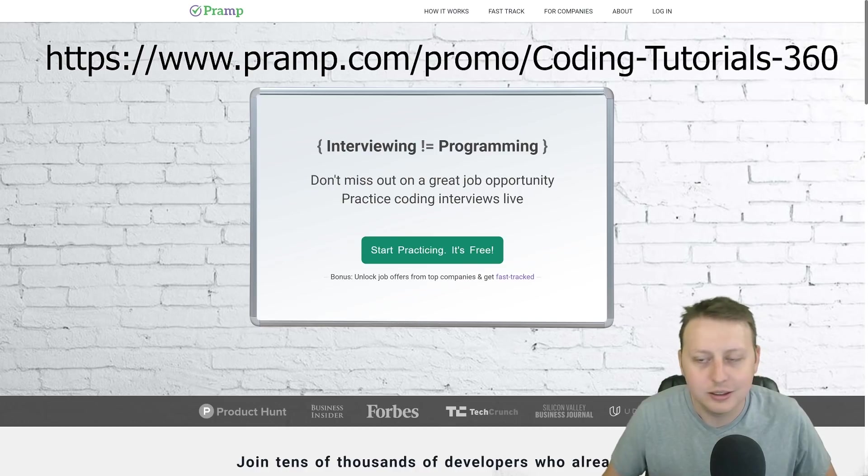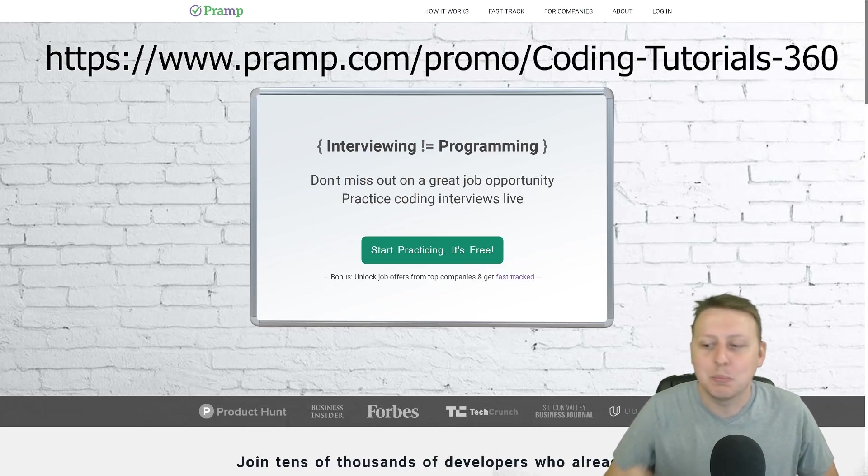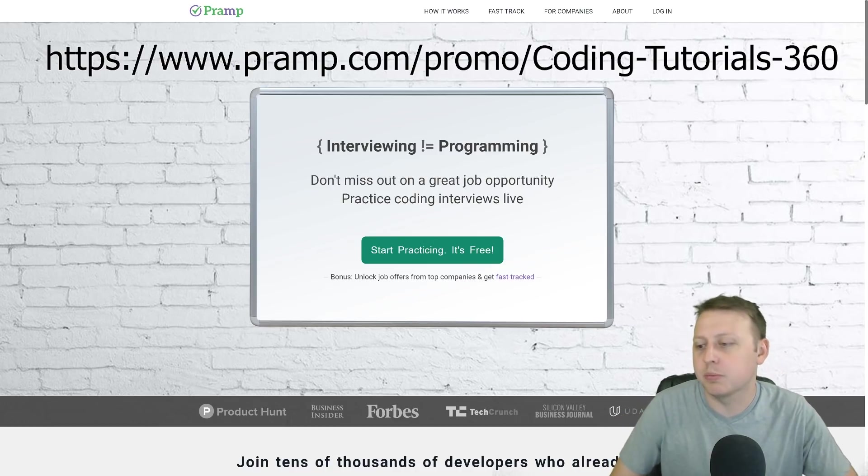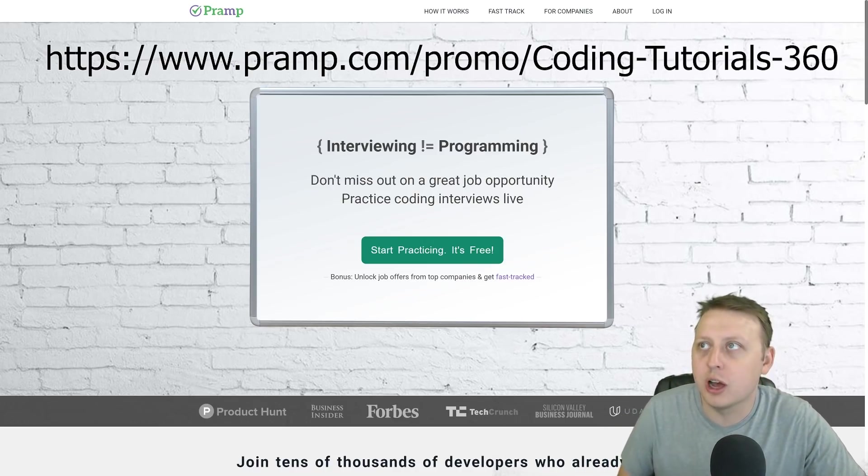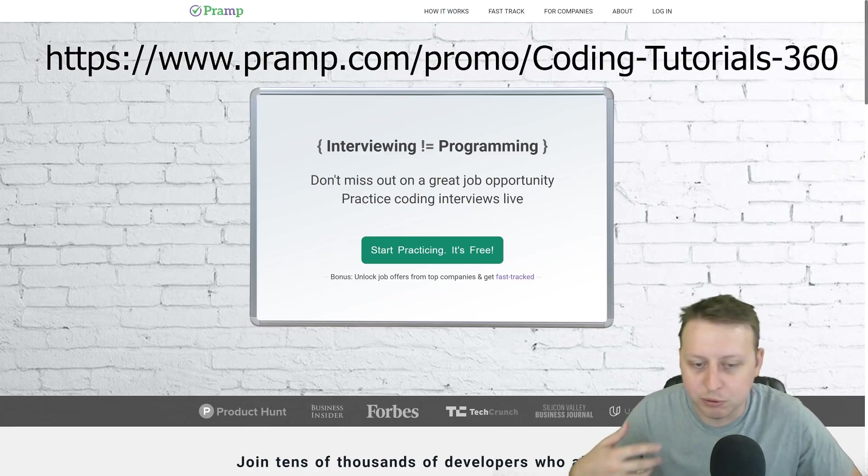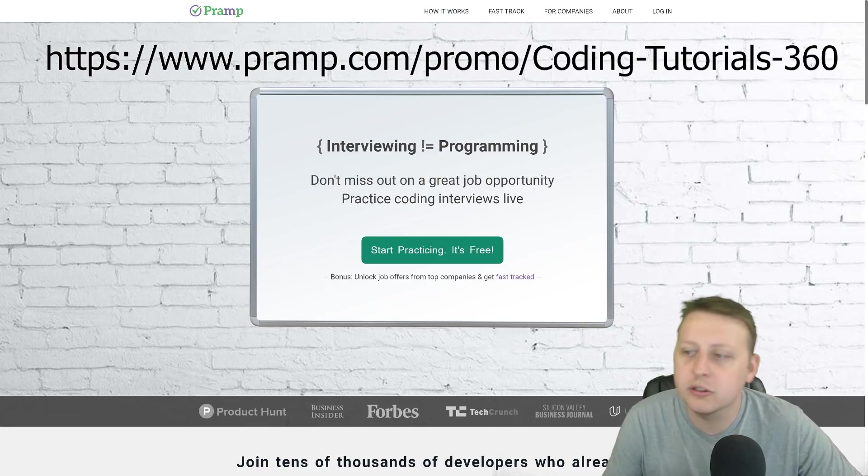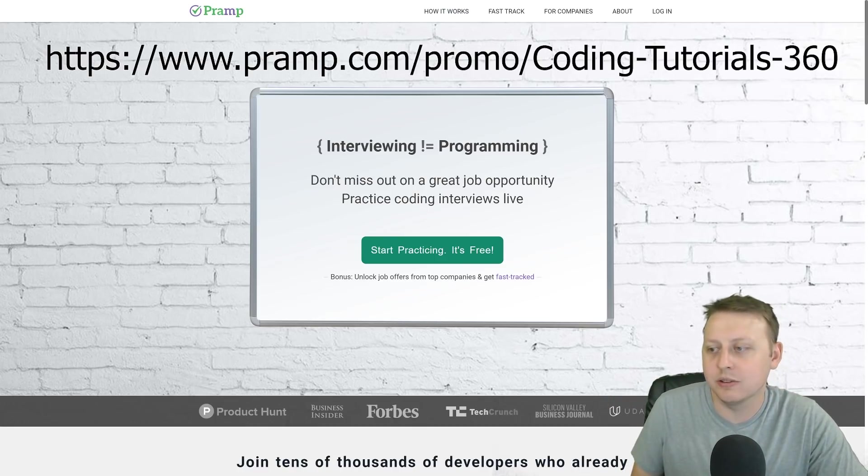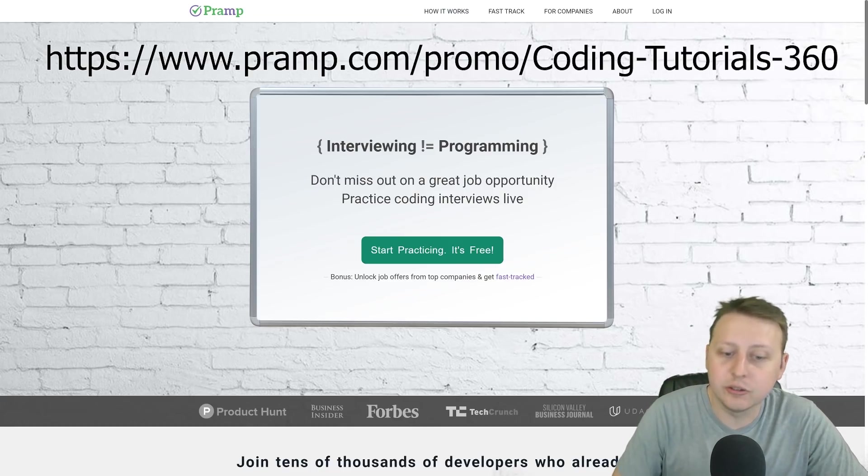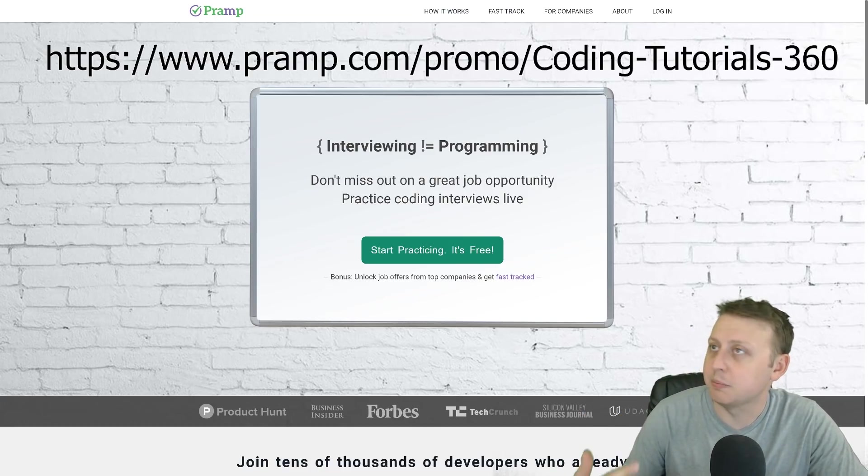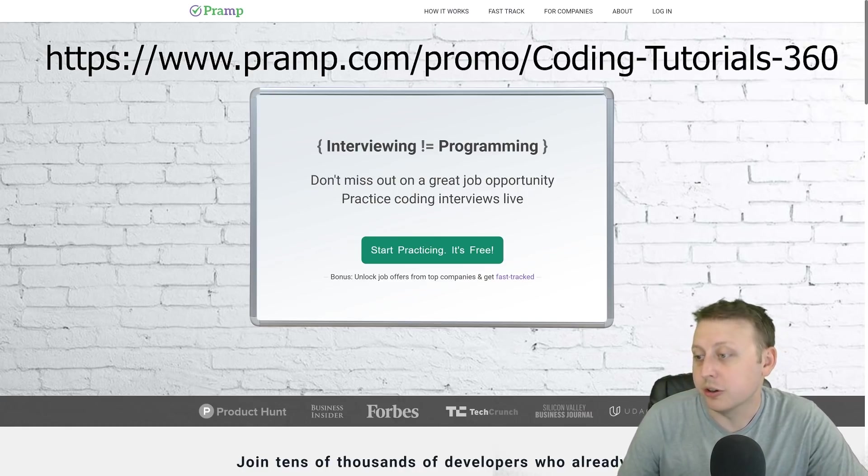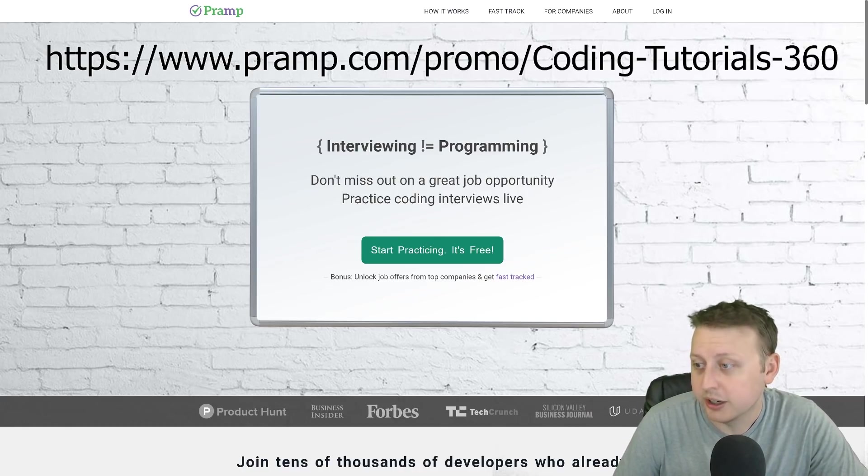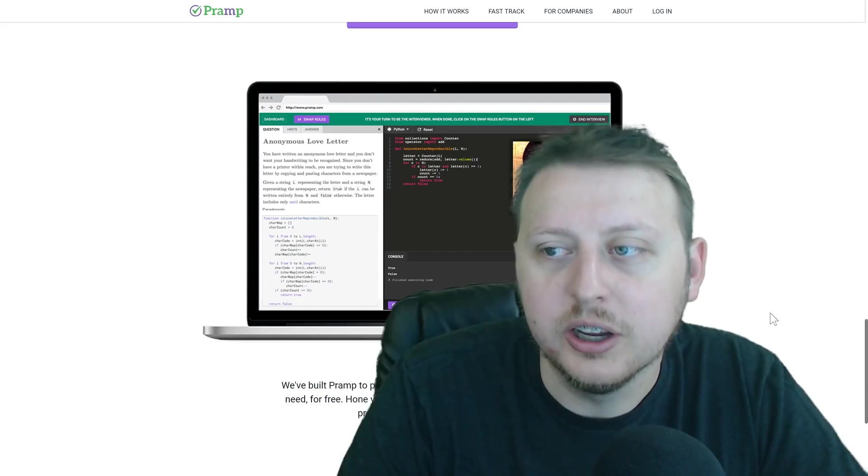Not only that, there's more. Pramp, if you do well and you work through their process, they'll actually connect you with real job offers after you have proven your worthiness. So not only can you get unlimited mock interviews and practice to get those offers and to prepare, because it's all about preparing and being prepared, but Pramp will actually hook you up when you are ready with great offers from great companies.